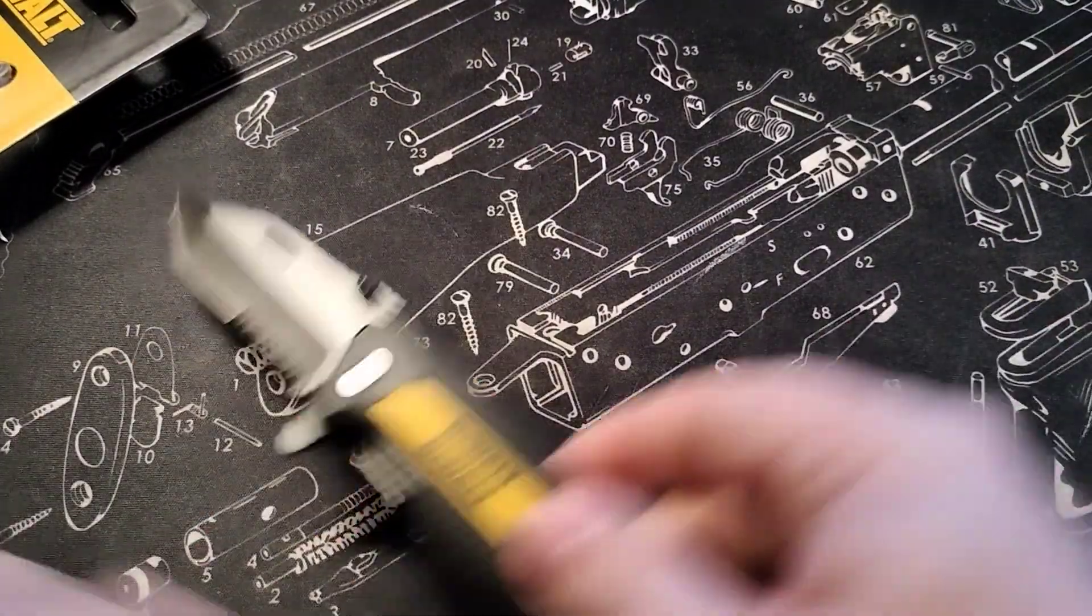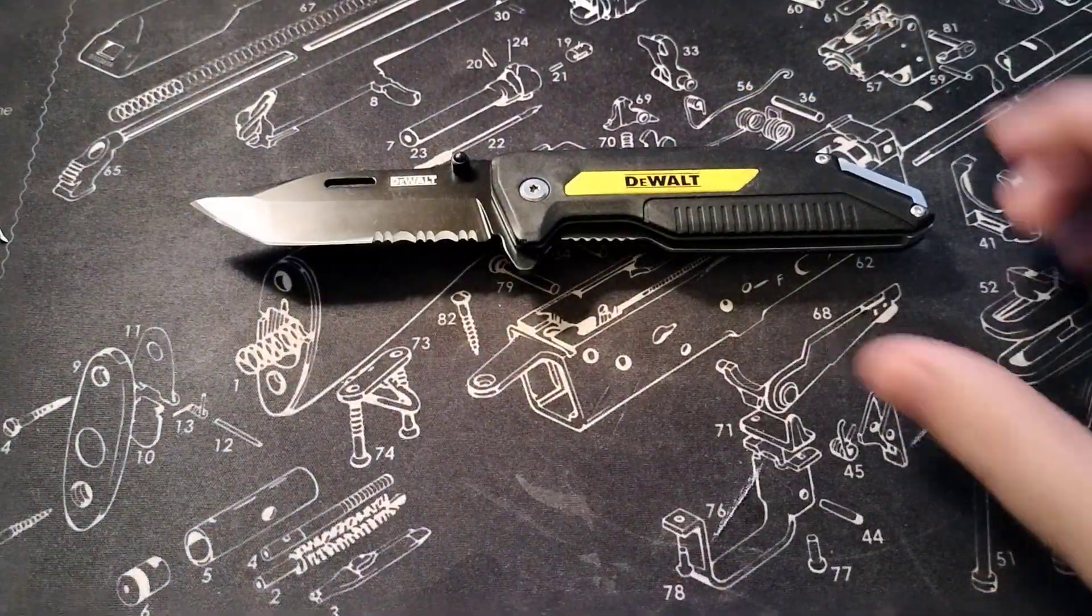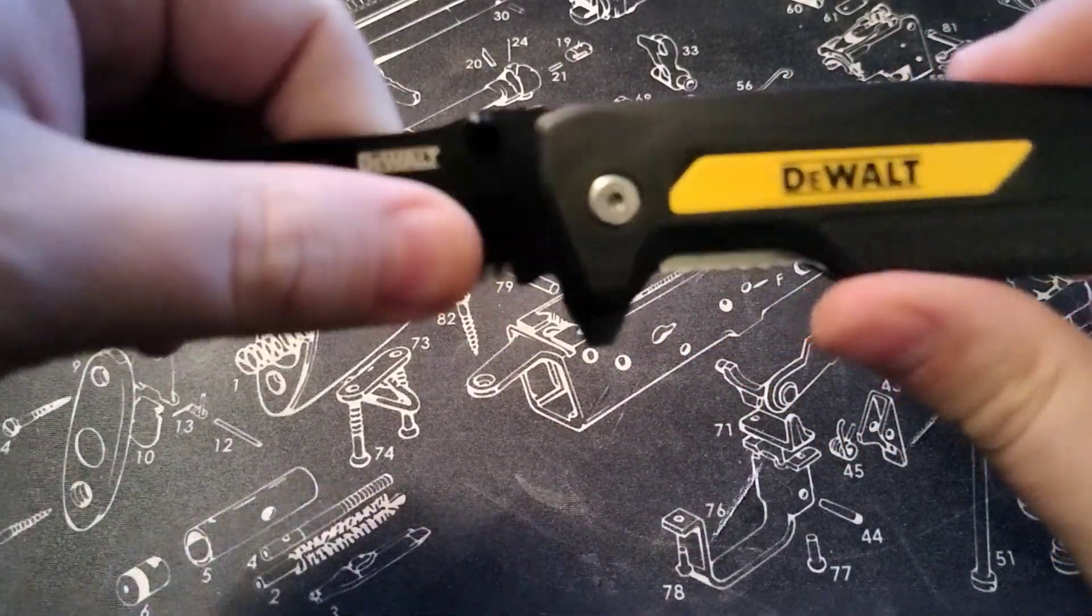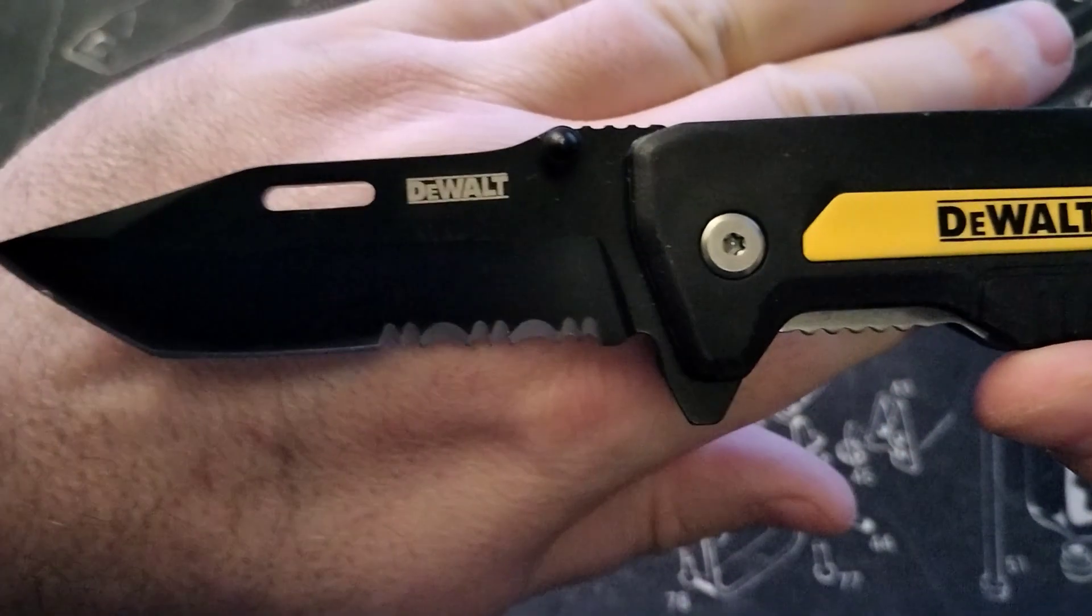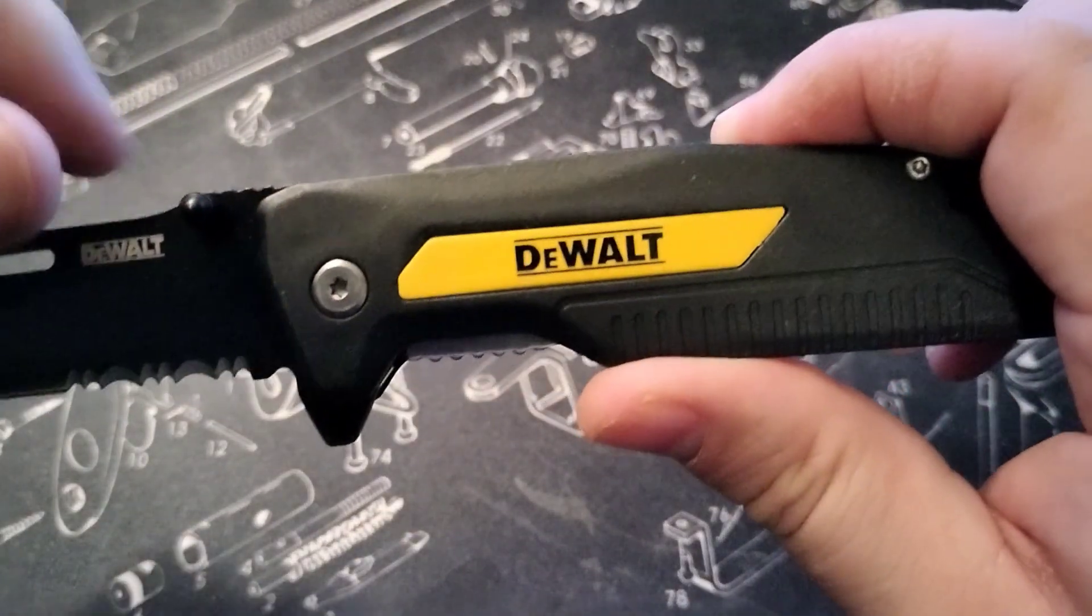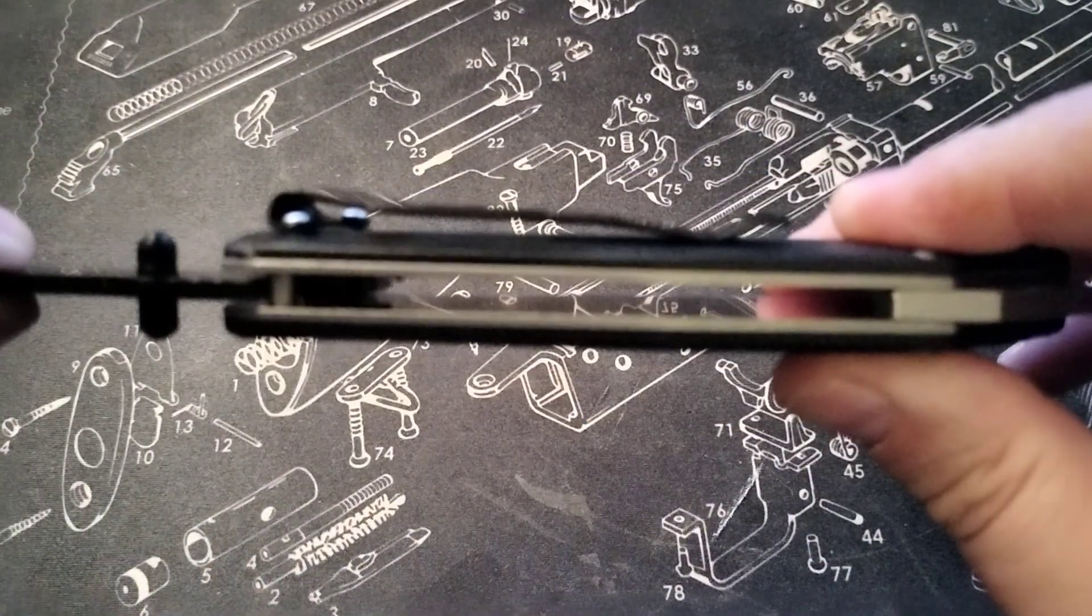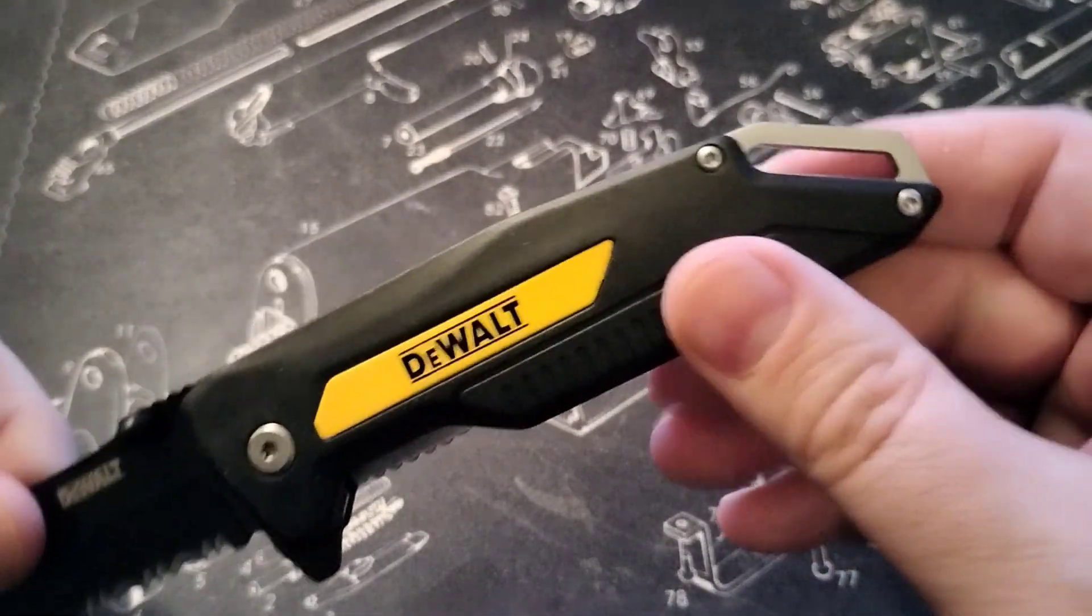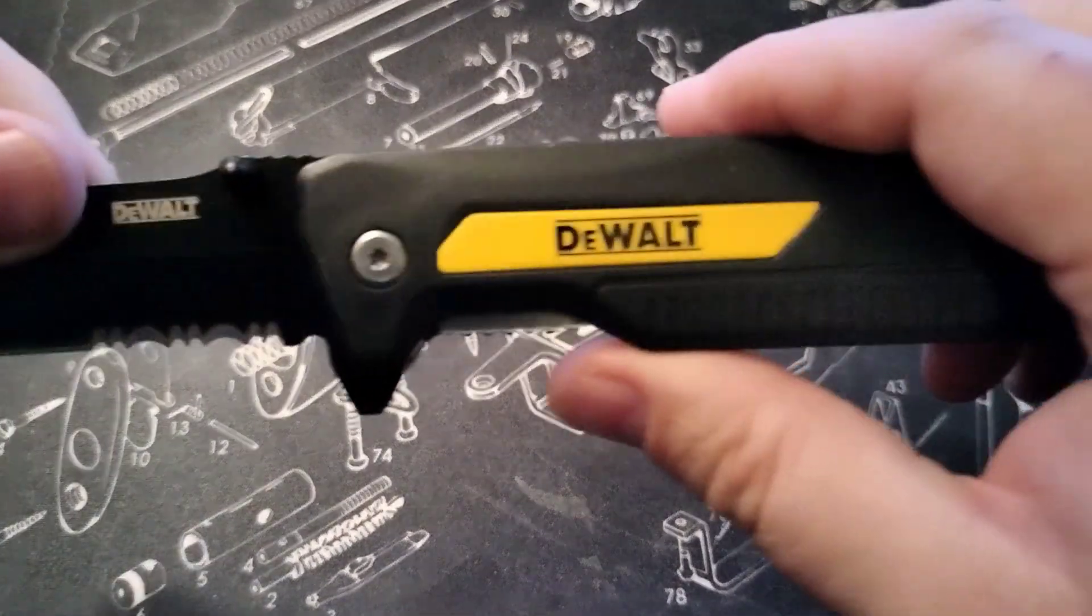But here is the knife. Let's take a look. Beautiful black blade on it, and it is not very very thick. It has the lanyard hole right there.